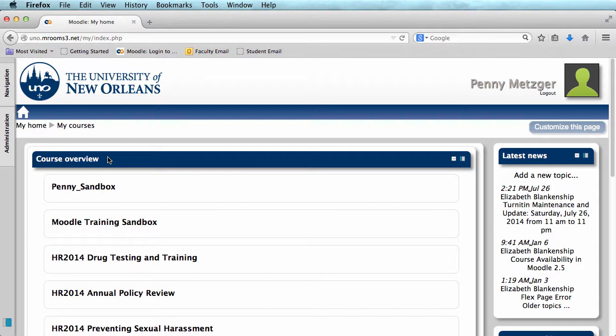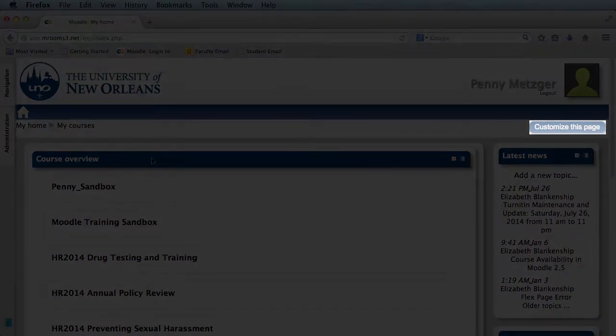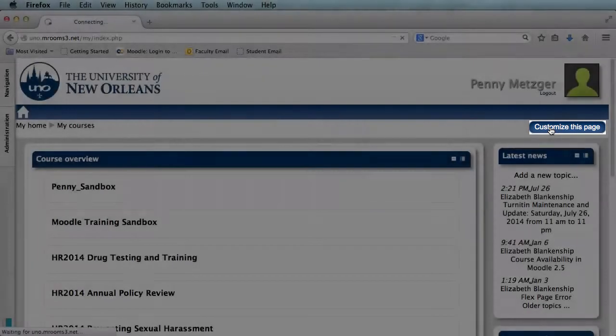To start customizing our course overview, you will click 'Customize this page,' here near the top right corner of the screen.